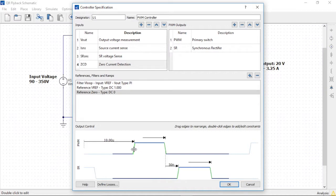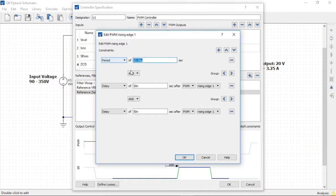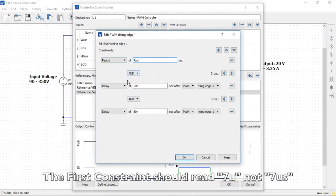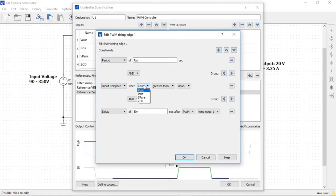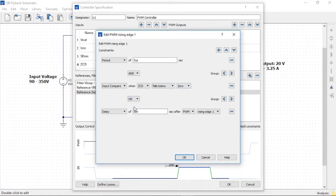Finally, we'll edit the rising edge of the primary side PWM. It starts with a fixed period, so let's add a couple more constraints. We'll use the first constraint to set the minimum period to 7 microseconds. We'll then set the second constraint to an input compare, triggering when the zero current detect, or ZCD signal, falls below the zero reference. We're using the 'falls below' relationship instead of 'less than' to catch the exact time when the ZCD signal goes negative — this ensures the controller switches at a valley point. Finally, we'll set an OR logic relationship to the last constraint and use it to set a maximum period of 20 microseconds, referenced to the rising edge of the primary side PWM.